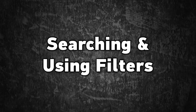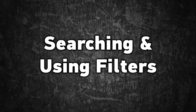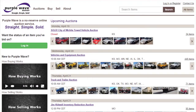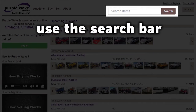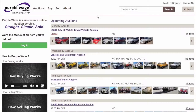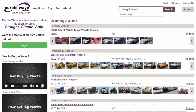Searching and using filters on the new purplewave.com. To start a search, enter the keywords in the search box at the top of any page. In this example, we'll search for wheel loaders.